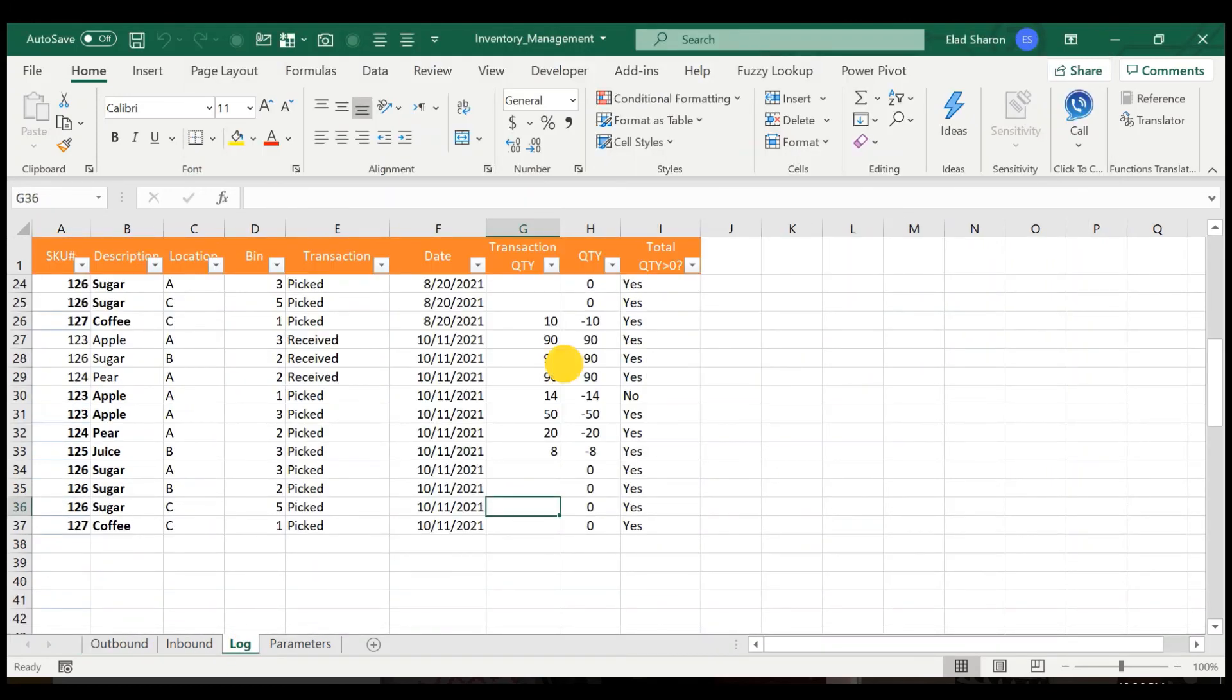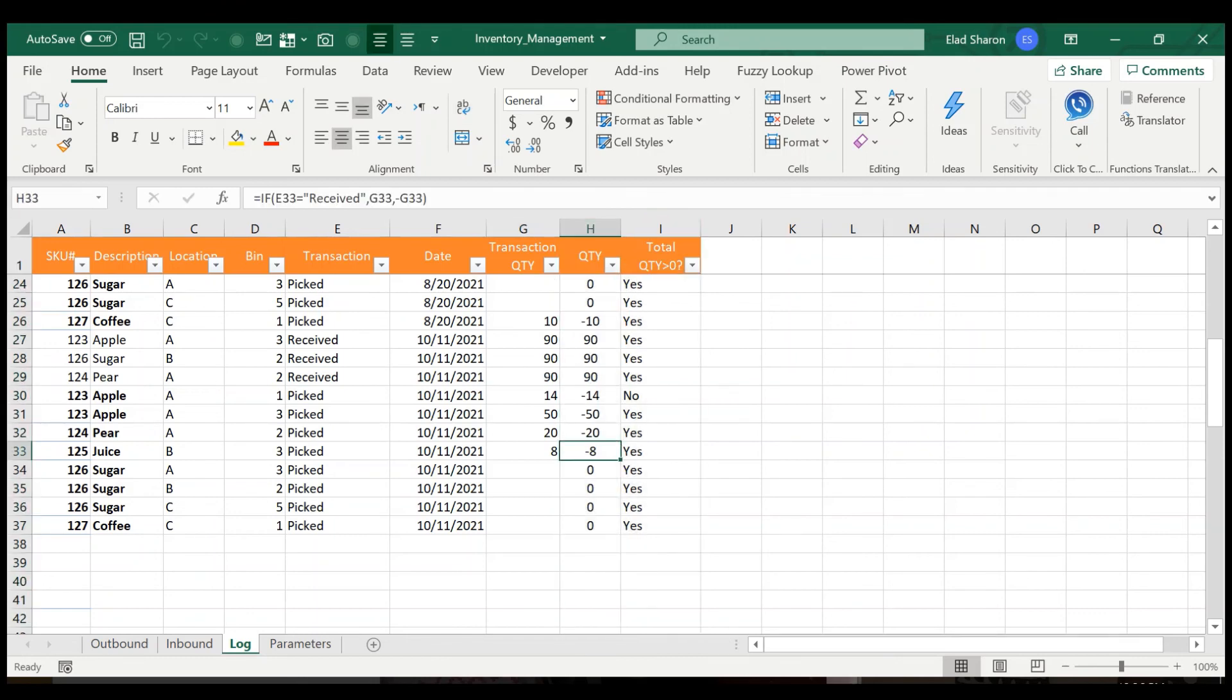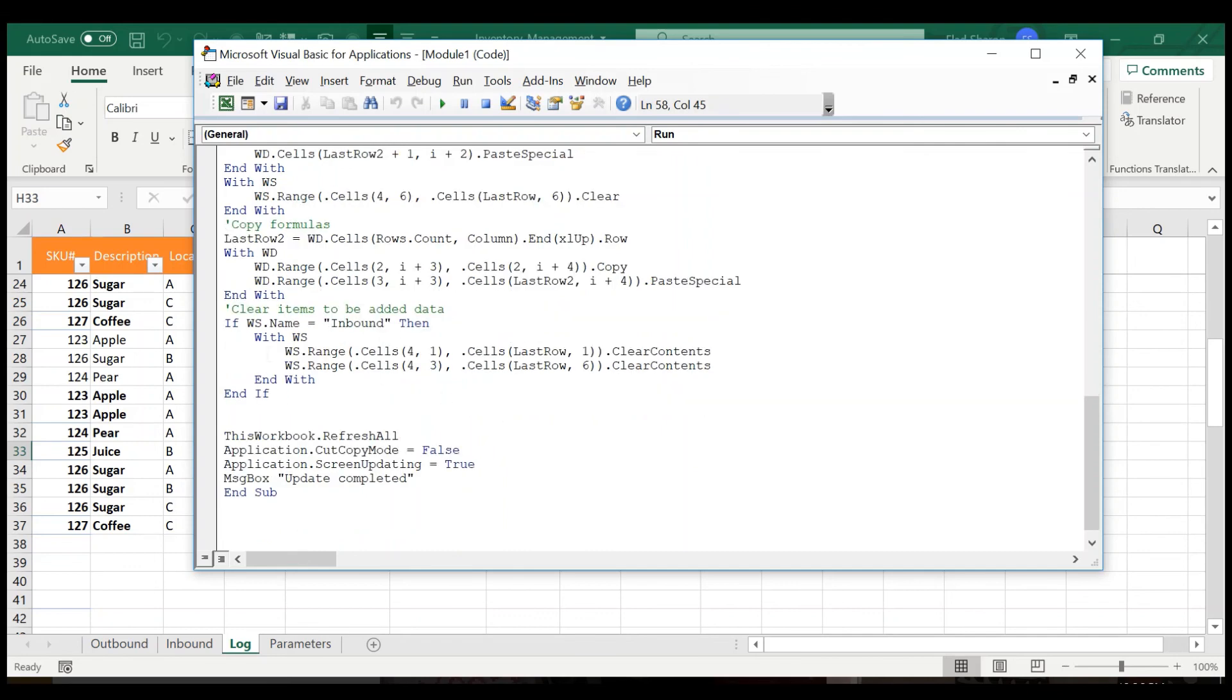And I just want to copy these two columns all the way down. So I'm just going to go ahead and copy the first or line number two all the way to the last row. And finally, the last part, I'm clearing out the inbound information. I don't need to clear out here because it's a pivot table and it's going to be updated.